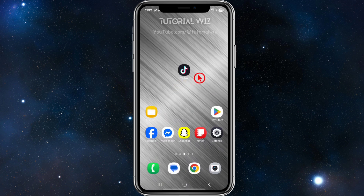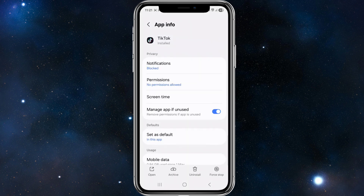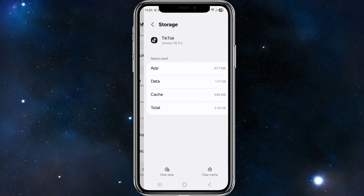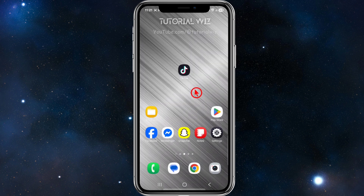Another thing we can do is click and hold down TikTok, click on the 'i' icon, go to App Info, scroll down, click on Storage, and then go ahead and clear the cache. If you're still facing issues, continue with the next steps.